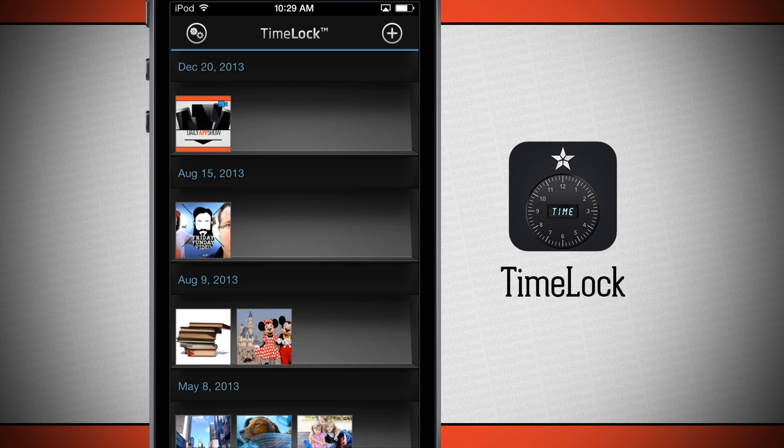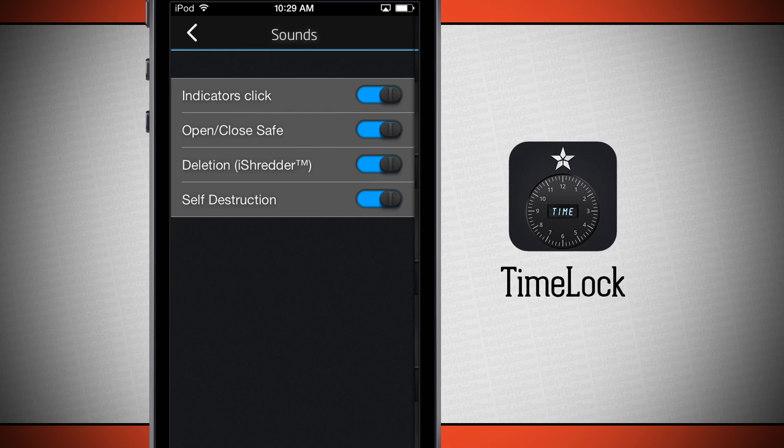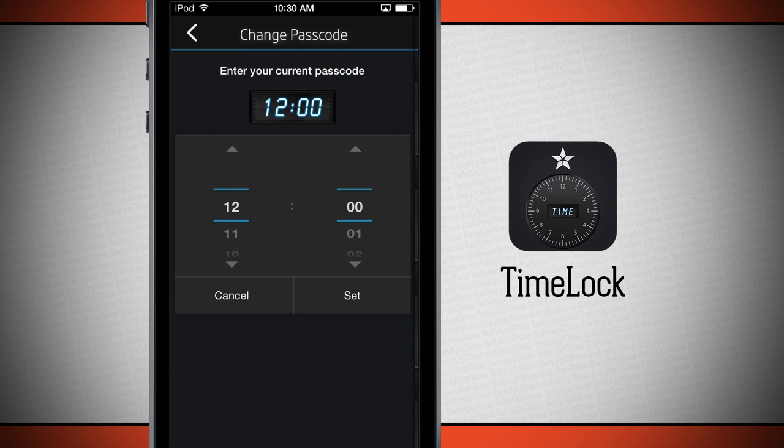There are a few settings here in the application. If we tap on the settings, we can change some of the sounds such as indicators, open, close, safe, deletion, and self-destruction. We can turn these sounds on or off by sliding those sliders.